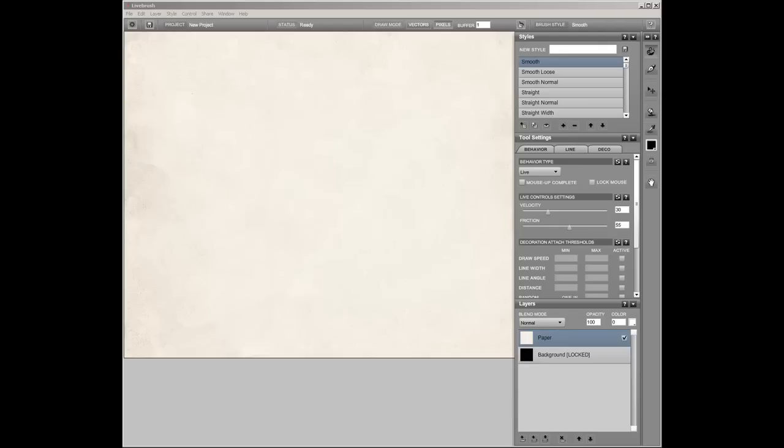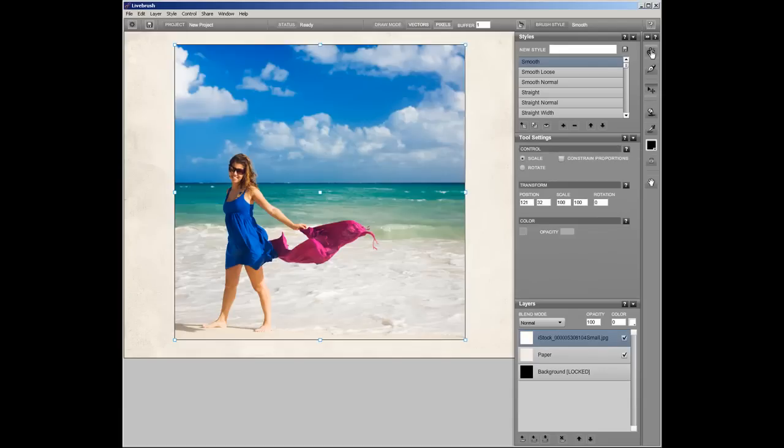Hello again, this is David Pizzullo, the creator of Livebrush. This video is going to show you how to add some interesting effects to your photographs.